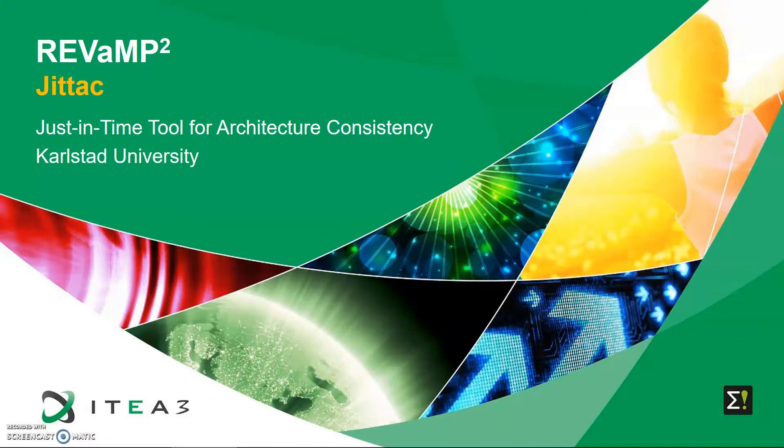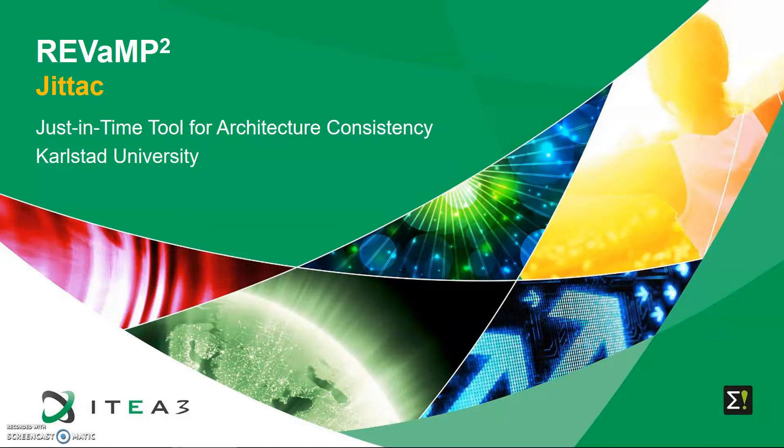In the video we'll be looking at how JITAC can be used by software architects. Specifically, we'll see how the tool facilitates module dependency analysis for single systems as well as for family of variants in a product line.